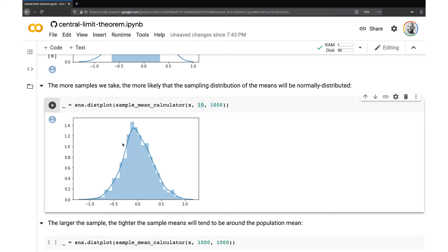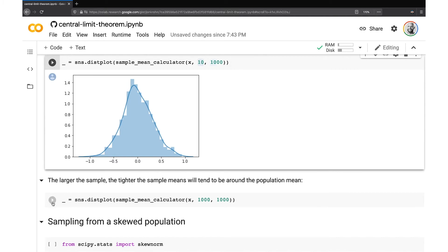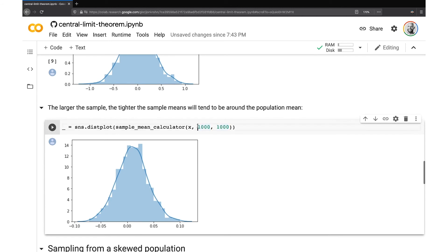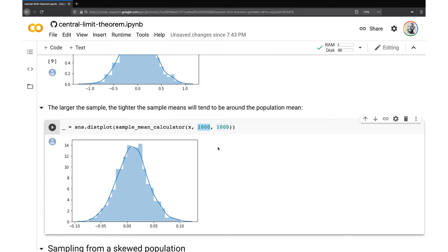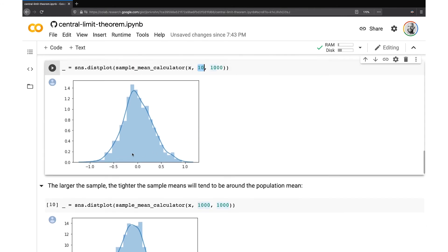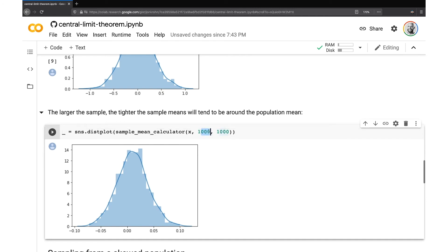So this is now what's called a sampling distribution of the means of our original population. And maybe it's unsurprising to us that it's normally distributed given that the population that we were sampling from is normally distributed. And we can see as we make our samples larger, the tighter the sample means will tend to be around the population mean. So now here I'm ramping up not only the number of samples that I'm taking up to a thousand, but each sample has a thousand values in it now instead of just 10 values like we had before.